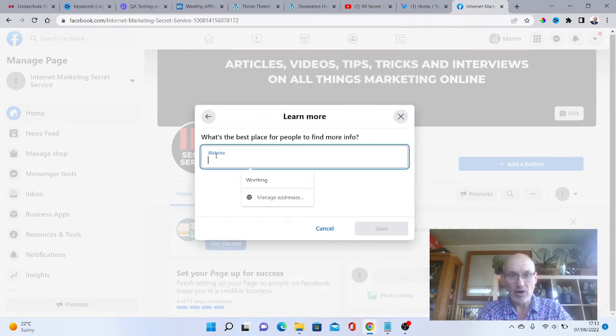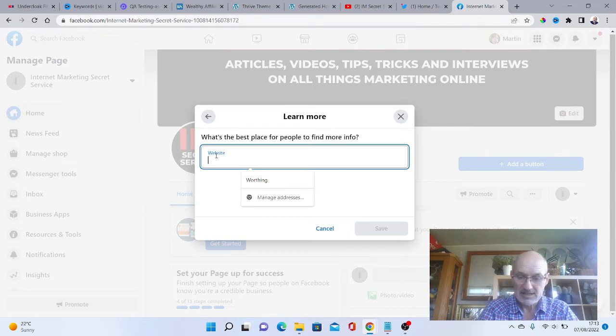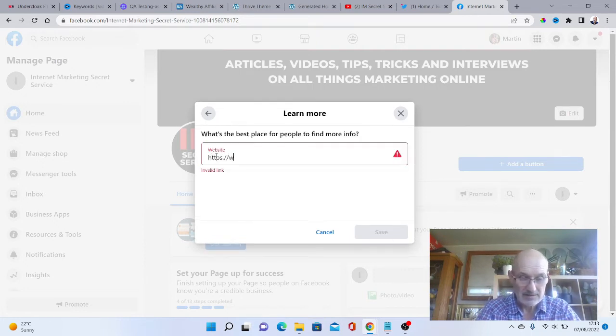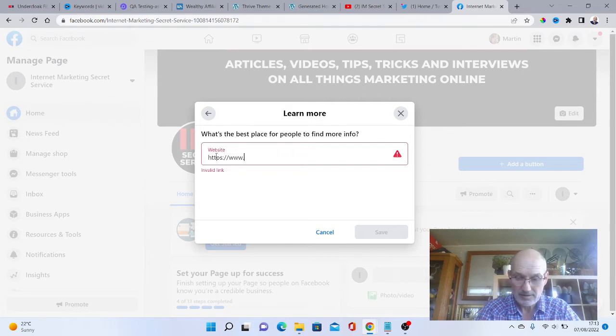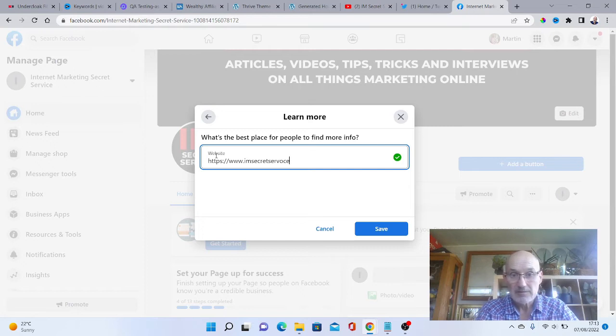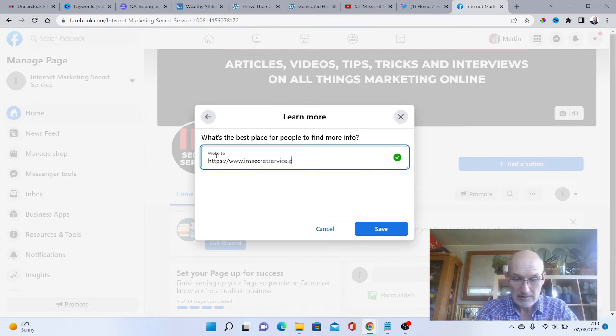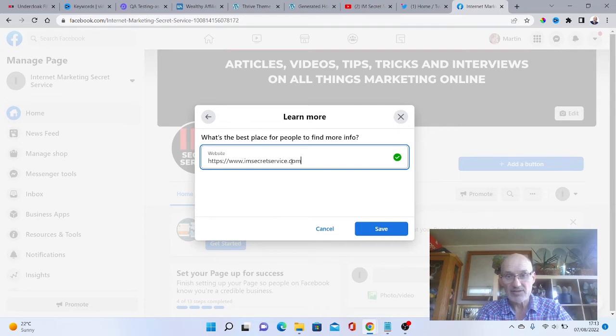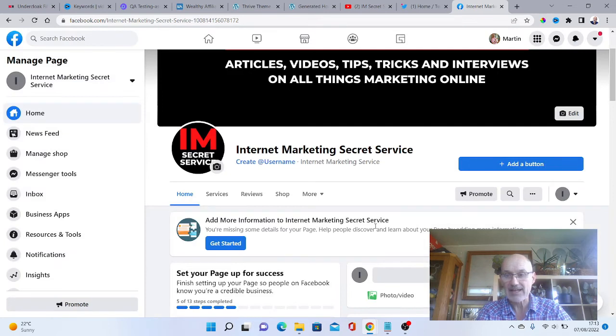Then I'm going to put our website. We need to put the HTTPS. I've got imsecretservice.com that'll take us to our website and I'm just going to press save on that.